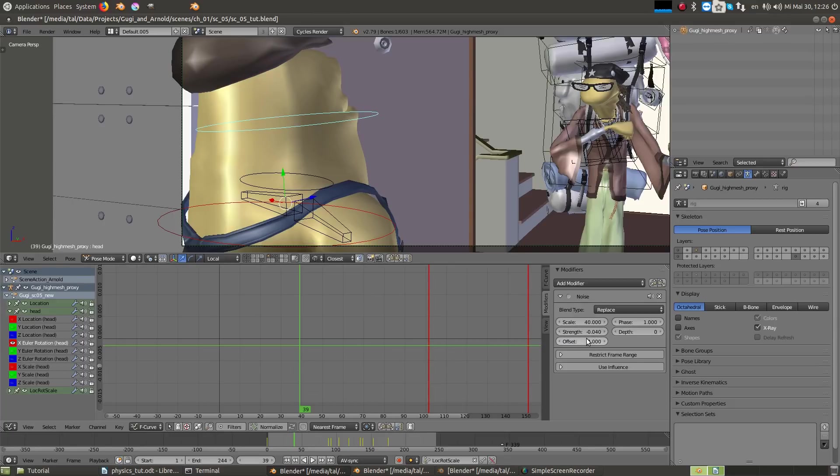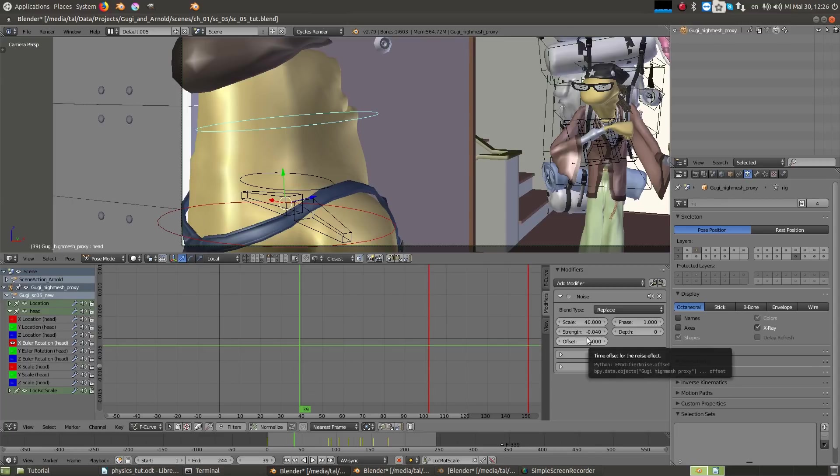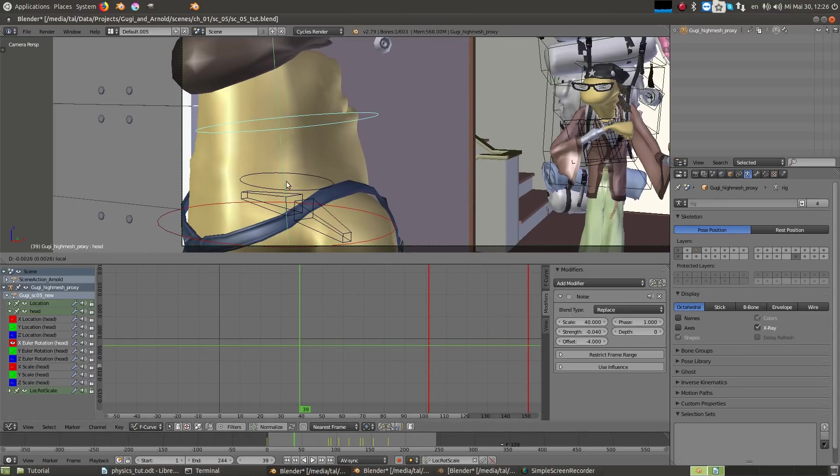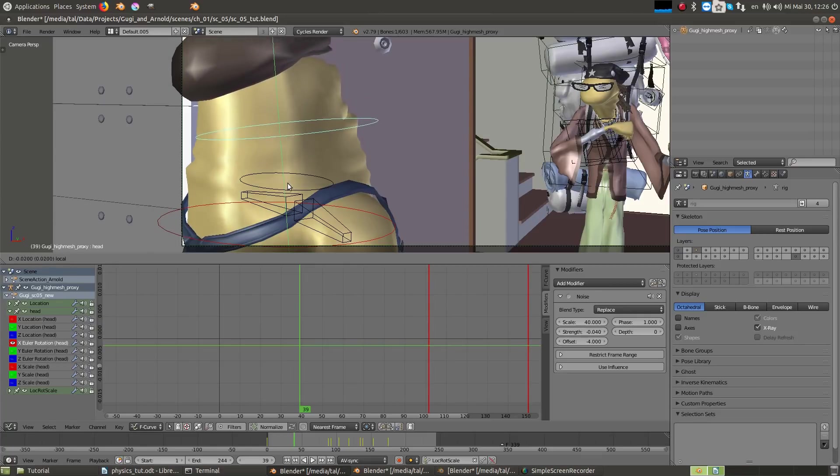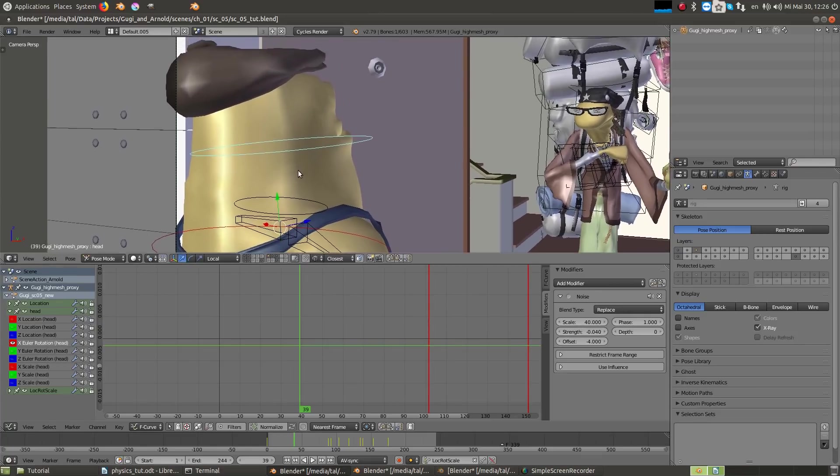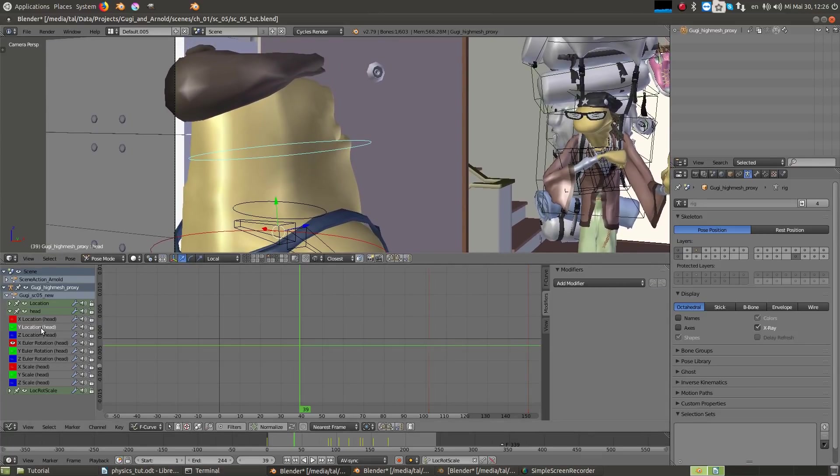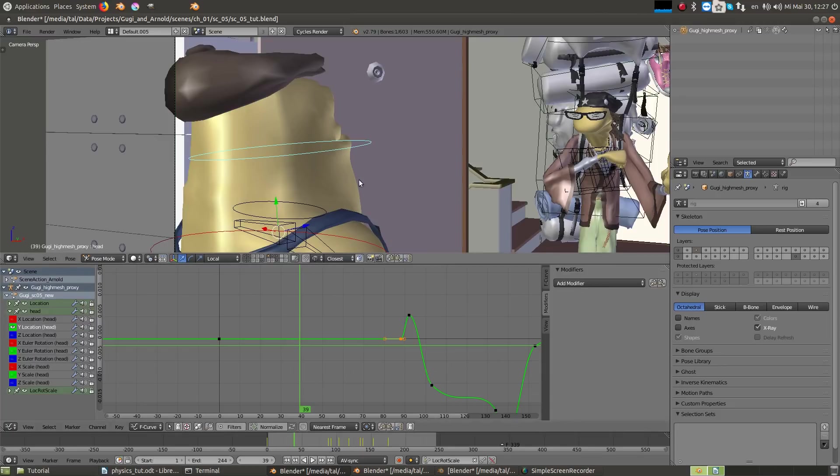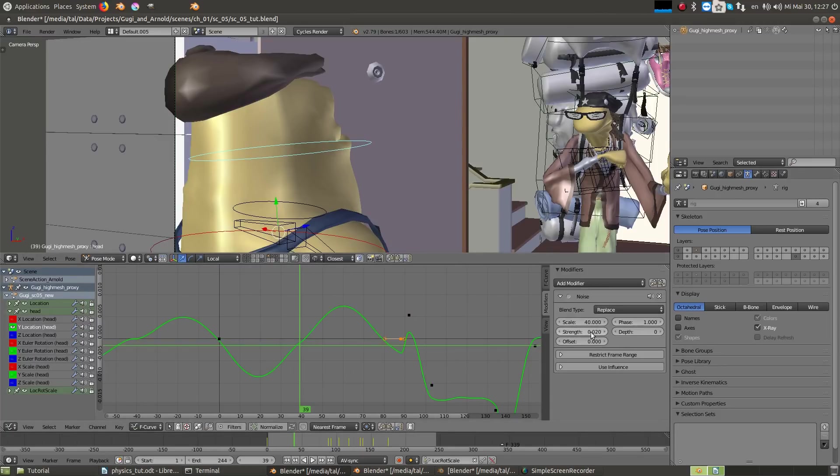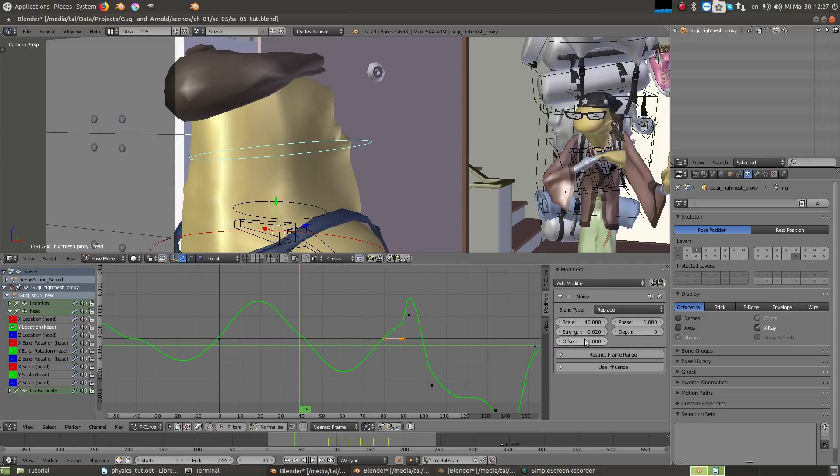Instead of using negative strength, you could of course try to use just a higher value of the offset. Because it's a puppet and not a human character, the head is also moving up and down like a puppet. So I copy the modifier again to the Y position of the head and give it a value of minus 0.02 and a different offset of minus 2.